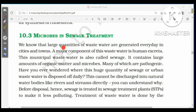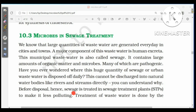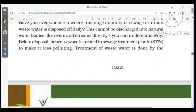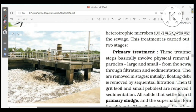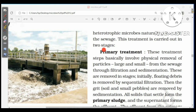Large quantities of wastewater are generated every day in cities and towns. A major component is human excreta; this municipal wastewater, also called sewage, contains large amounts of organic matter and pathogenic microbes. Sewage cannot be discharged directly into natural water bodies, so it is treated in sewage treatment plants. Treatment is done by heterotrophic microbes naturally present in the sewage, and is carried out in two stages: primary and secondary treatment.